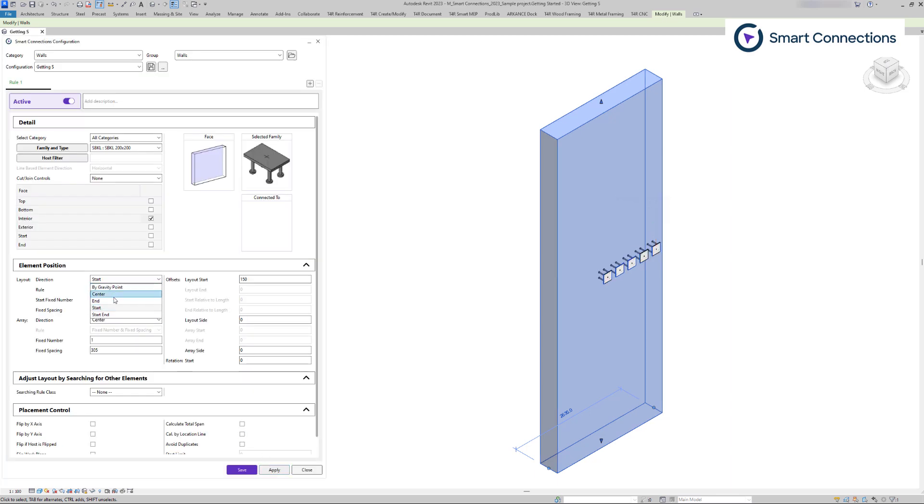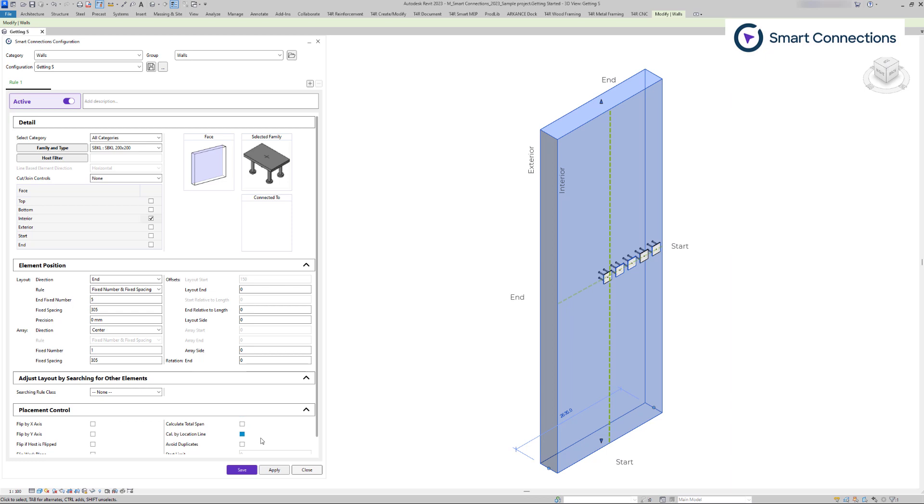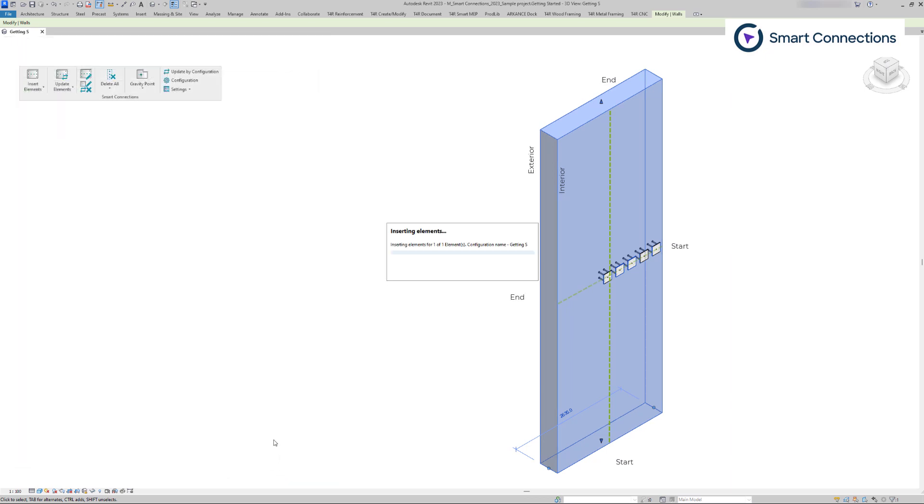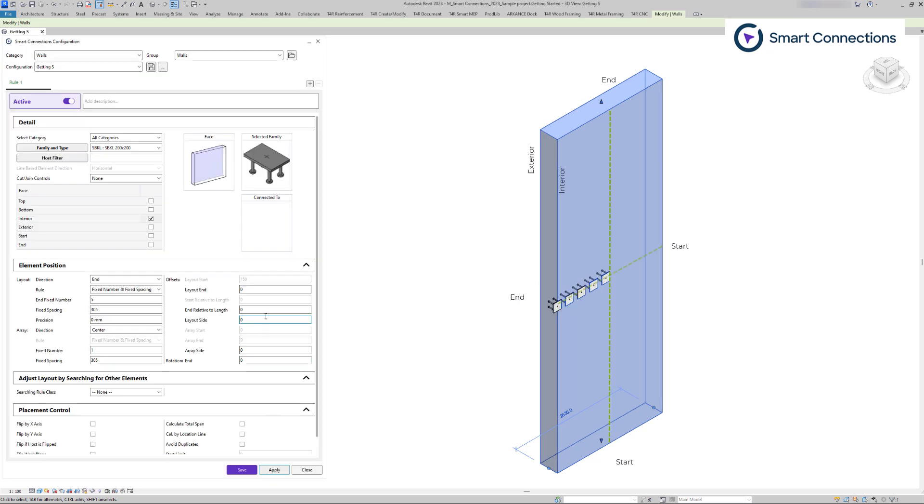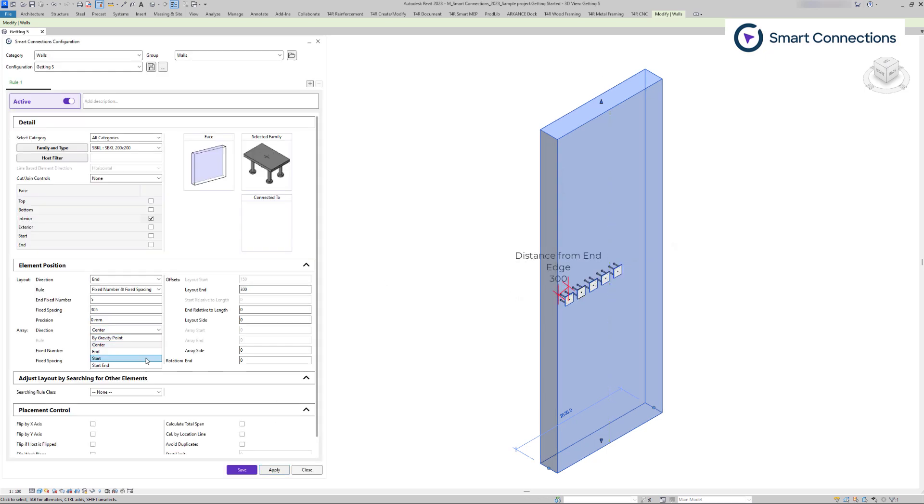The layout and array settings function like element positioning on a coordinate system. We select the starting point for the elements and then adjust spacing and other parameters. In this video we will examine this in detail.